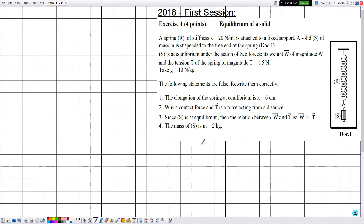Hello everyone. In this new video we are going to solve an exercise related to mechanics, specifically the chapters of mechanical actions and equilibrium of a body. This exercise was from the 2018 exams, first session, exercise number one. The title is 'Equilibrium of a Solid.'